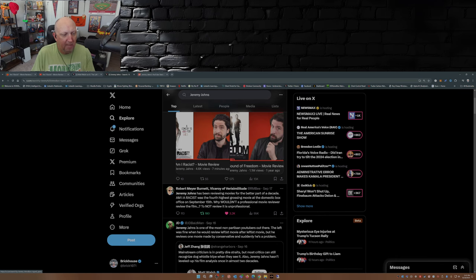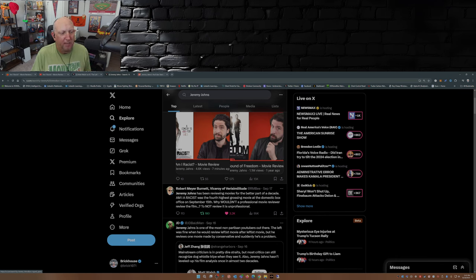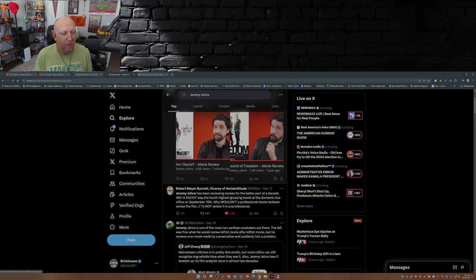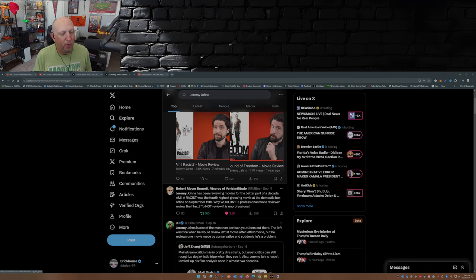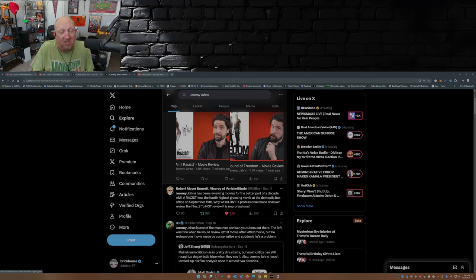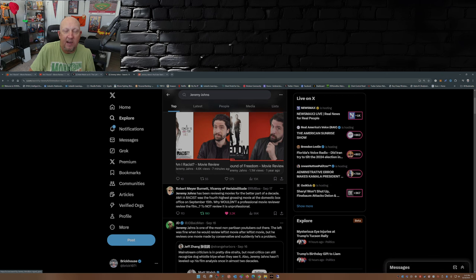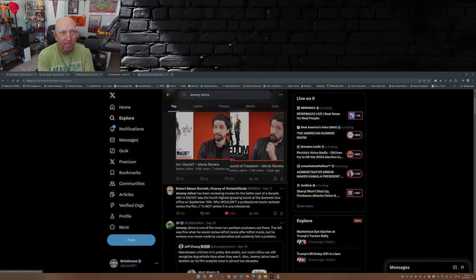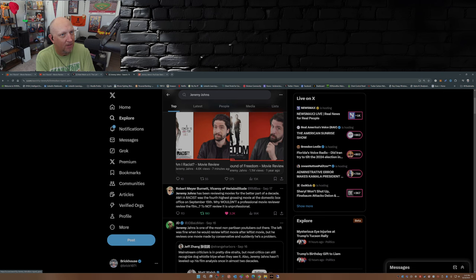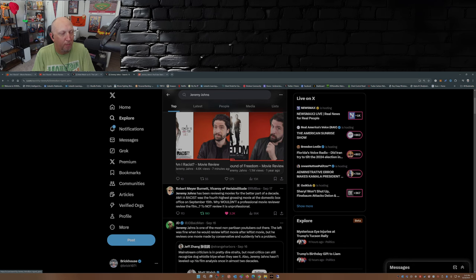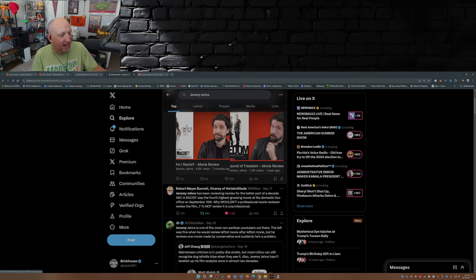Robert Meyer Burnett: Jeremy Johns has been reviewing movies for the better part of a decade. Am I Racist was the fourth highest grossing movie at the domestic box office on September 15th. Why wouldn't a professional movie reviewer review the film? To not review it is unprofessional. Now keep in mind, these are the same people that are probably posting positive reviews about something they agree with in their ideology, which is Agatha All Along on Disney Plus. They agree with everything going on in that show, but heaven forbid I can't review a movie and leave politics out of it because I don't like the politics of this movie.